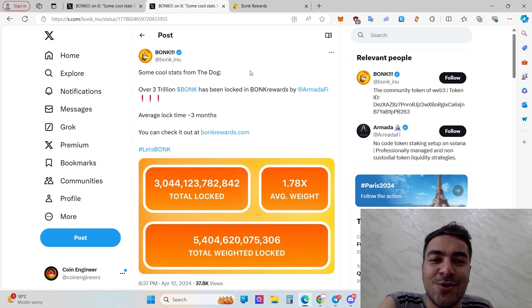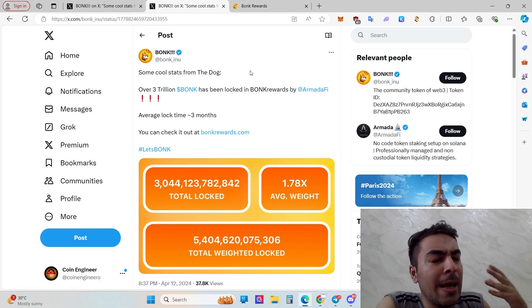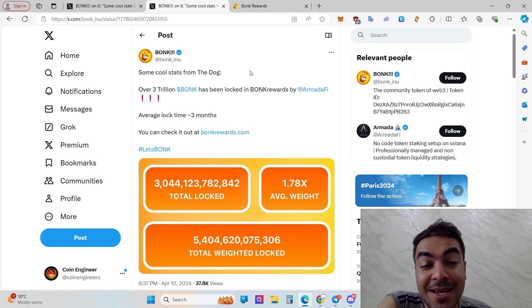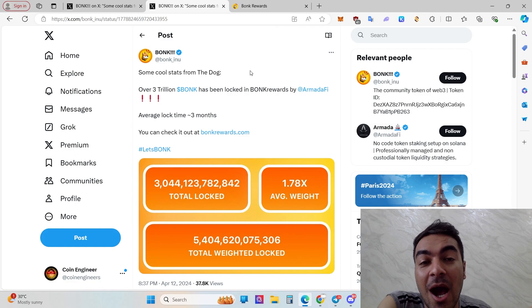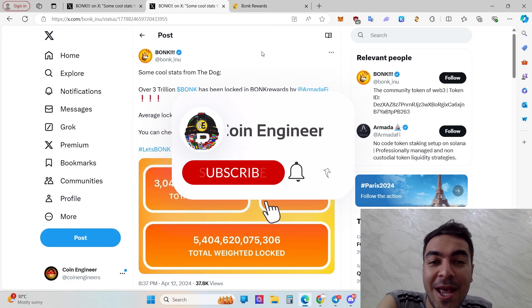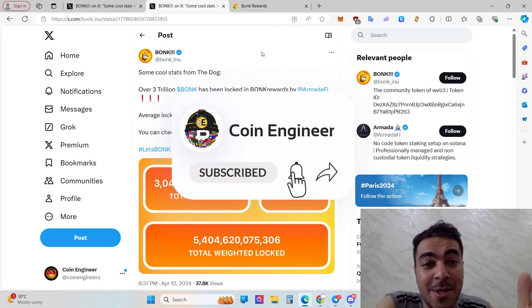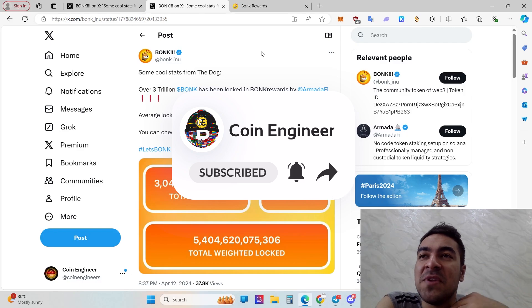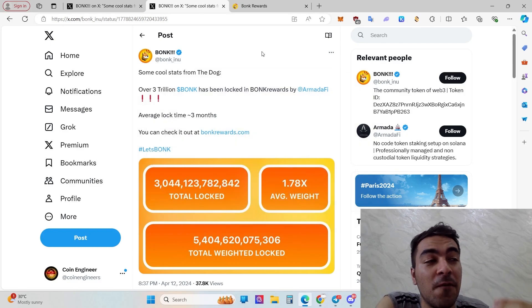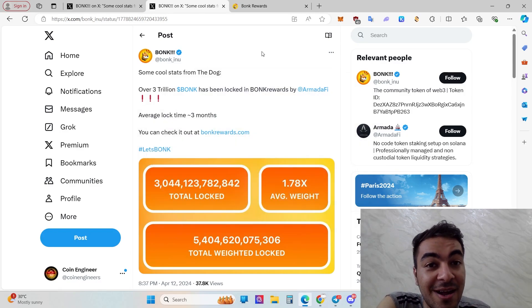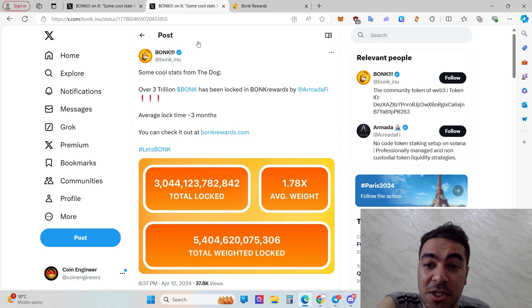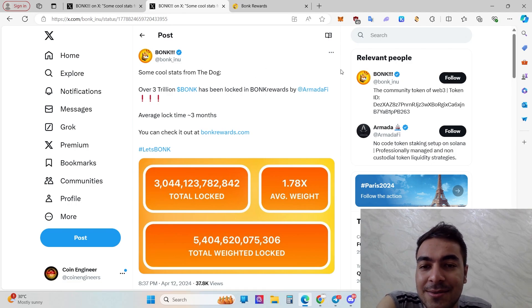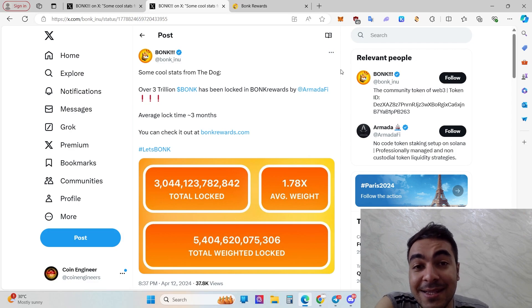Hello coin engineer, welcome back to our channel. Today I'm so excited to see you here in our coin engineers channel, and today I'm going to explain how you can get free airdrop, free money rewards from bonkrewards.com, officially from BONK as you can see from my screen.